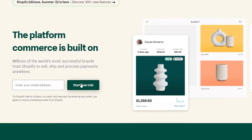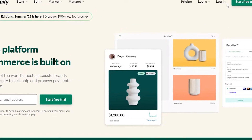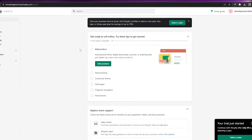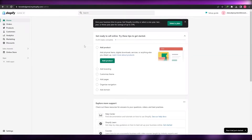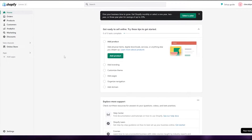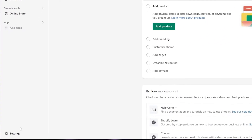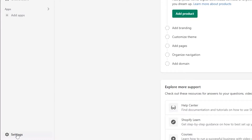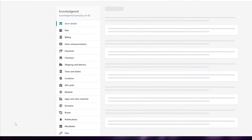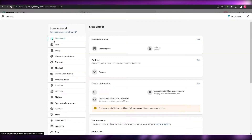I have created an account so I'm going to go ahead and log in. As you can see, this is my account, this is my admin. I'm going to quickly show you how you can set up payments.